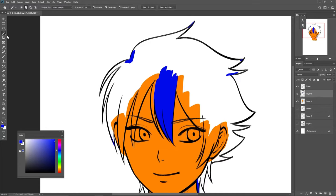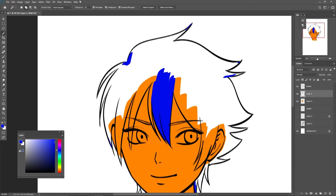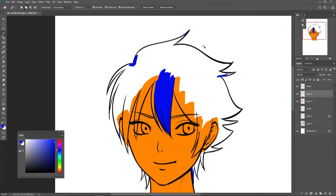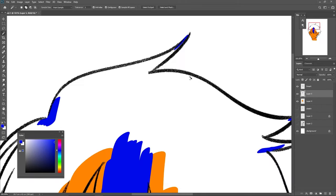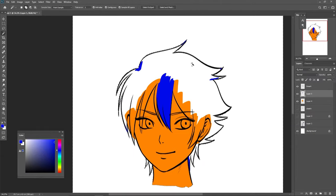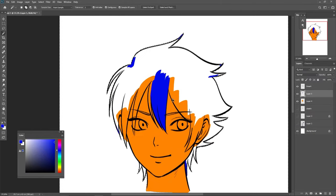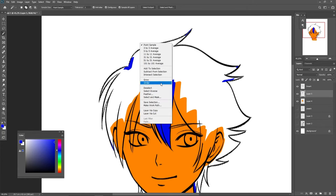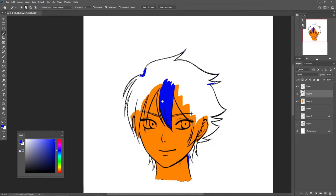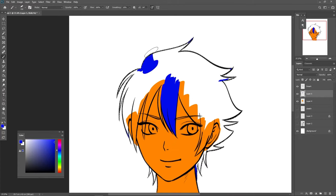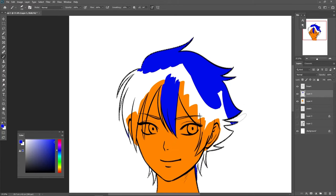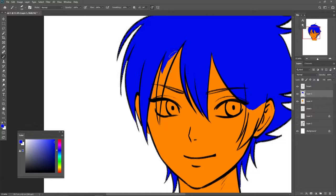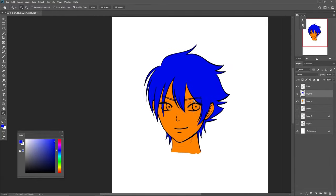With the magic wand tool (W), make sure 'Sample All Layers' is on and set tolerance very low. Click outside the drawing — the selection will grab everything outside your drawing. Then press Ctrl+Shift+I, or right-click and choose 'Select Inverse,' so now everything selected is the drawing itself. When you color, you don't need to slowly go inside the lines — just color in quickly and everything fills perfectly.